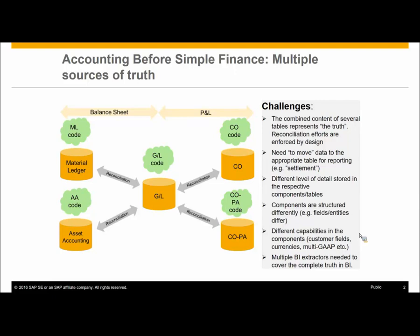What you see here is the picture of accounting in the classical ERP. You have the general ledger in the middle and different applications post to their own tables, different currencies used by different applications, and due to this, reconciliation between components can be tricky since data is typically at different levels of granularity.